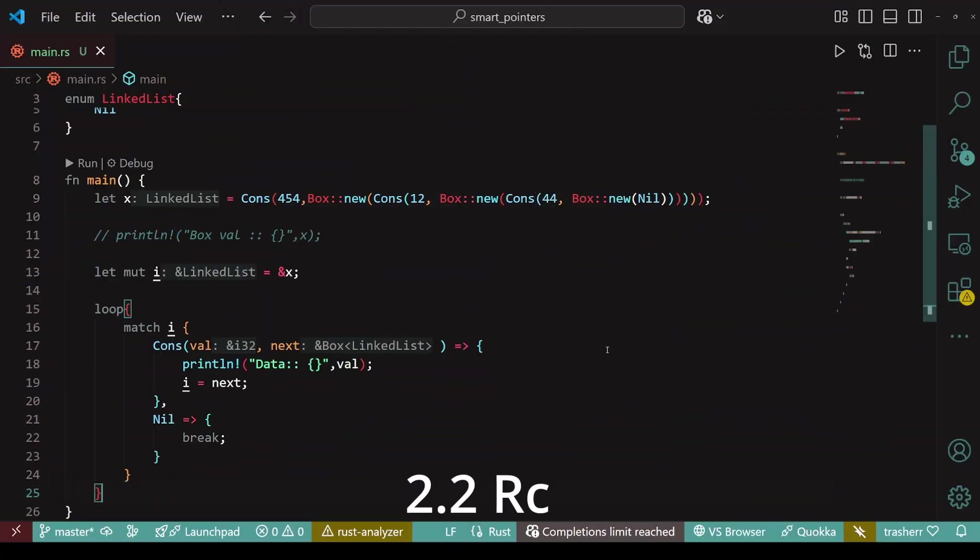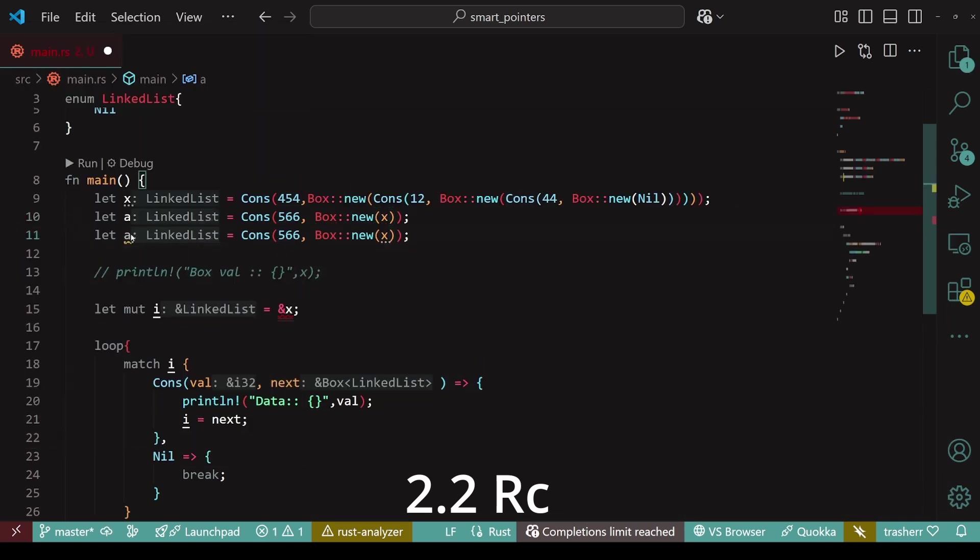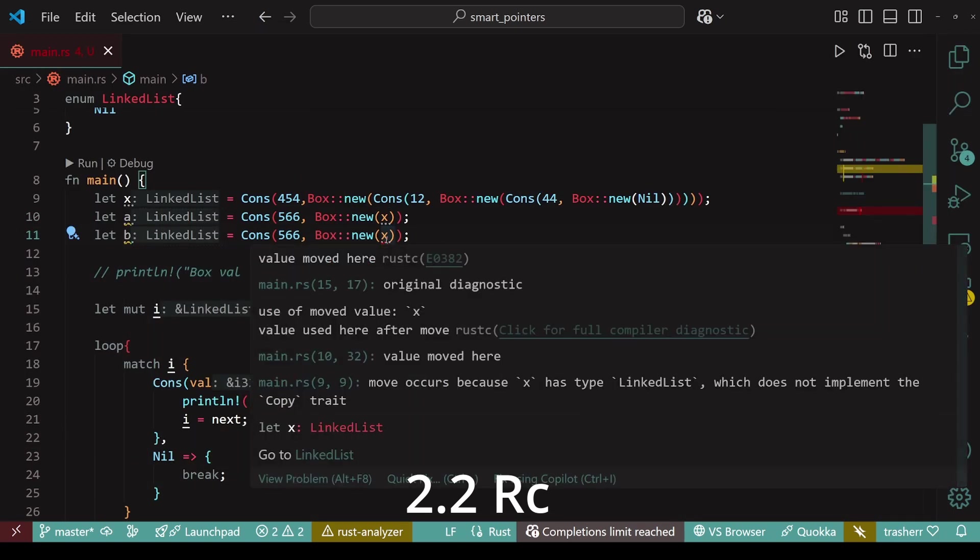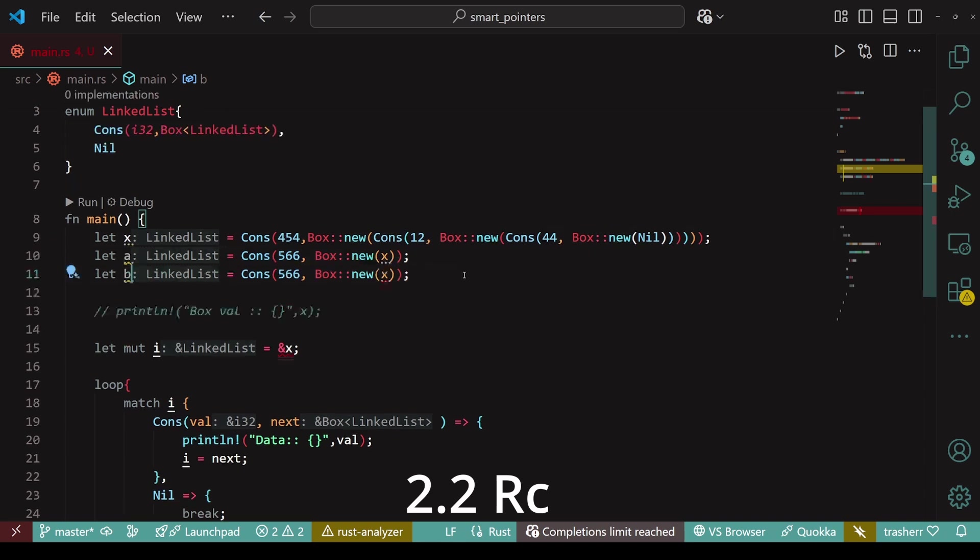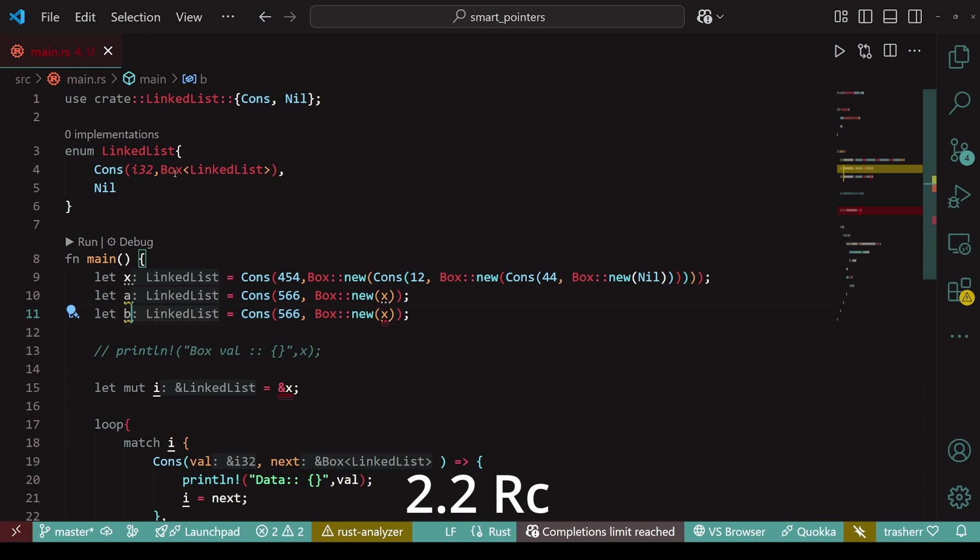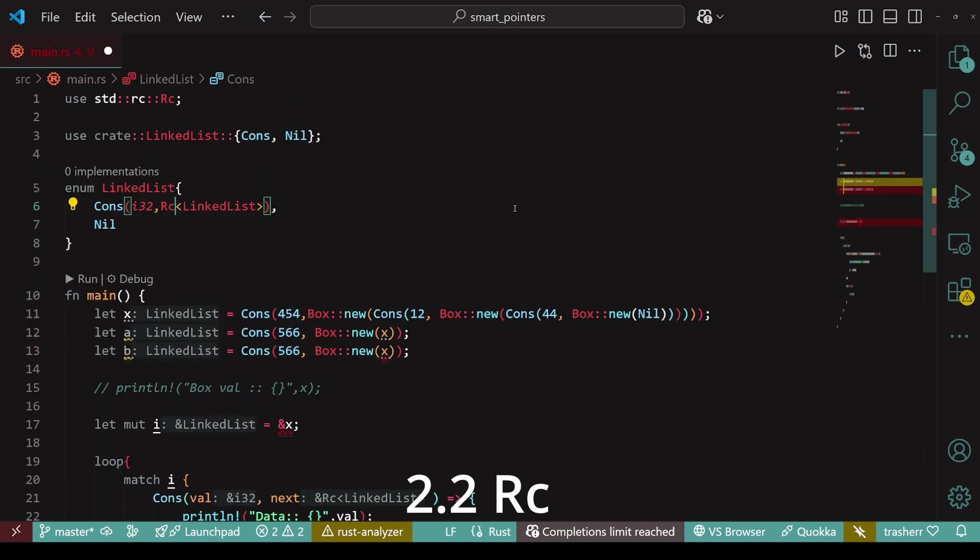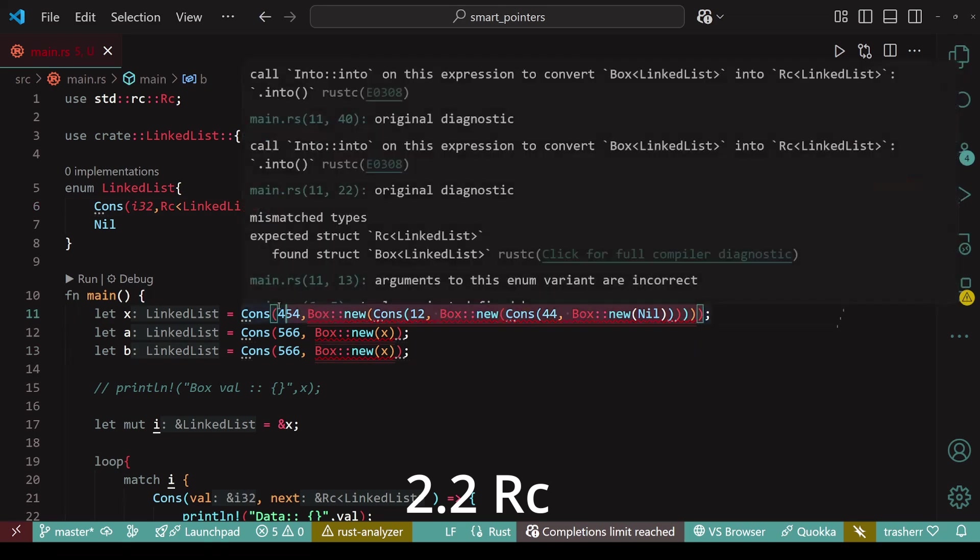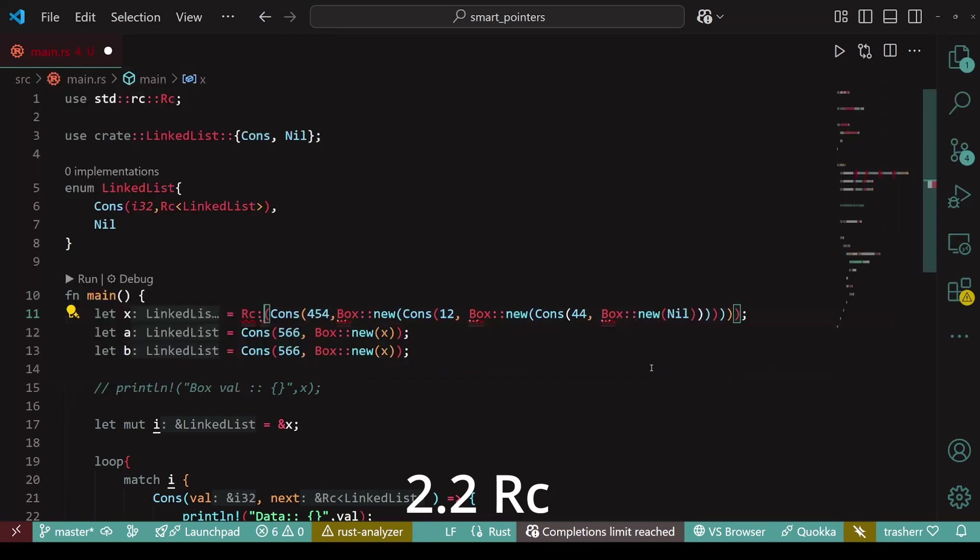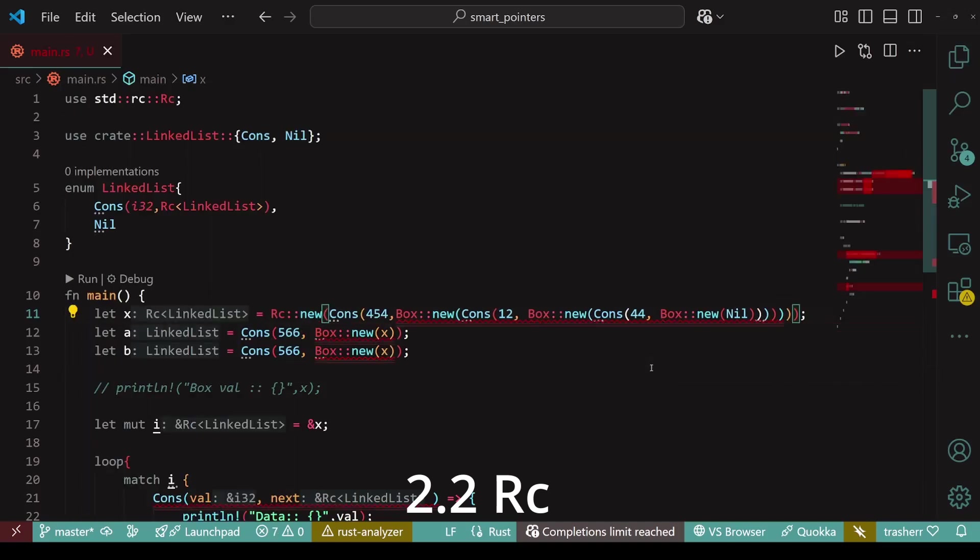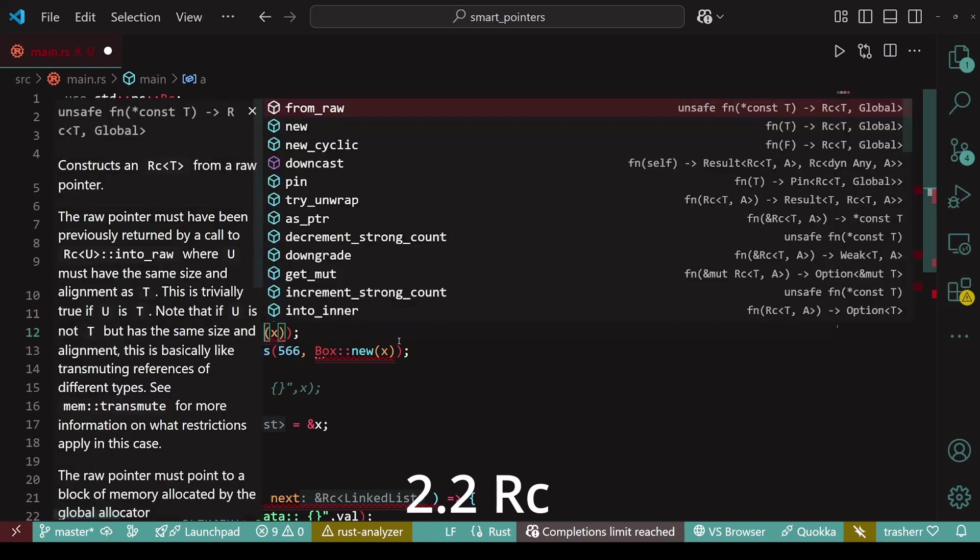First, let's try to create the linked list that I showed with just box. Now, it works fine for a but not for b as the value has been moved to a. So next we'll try to use rc in place of box. We need to replace box with rc and rest remains mostly the same. So, we'll wrap the linked list for x within the rc new. And then replace all the boxes within the linked list with rc. For a and b, we'll do slightly different. Instead of calling the new function of rc, we'll do a clone and take the reference of x.